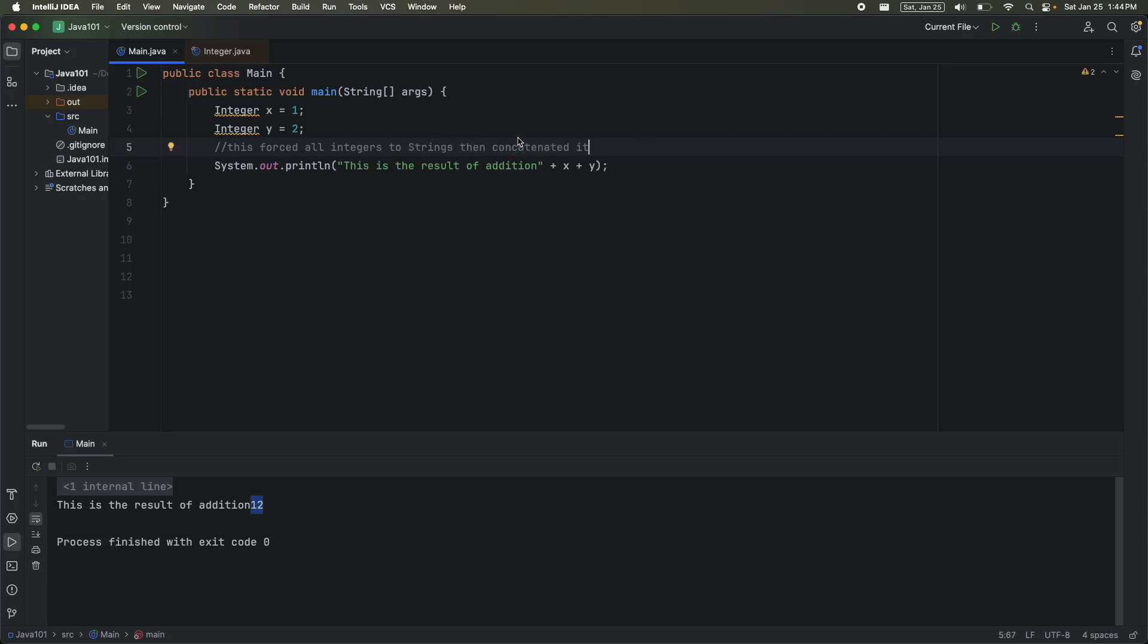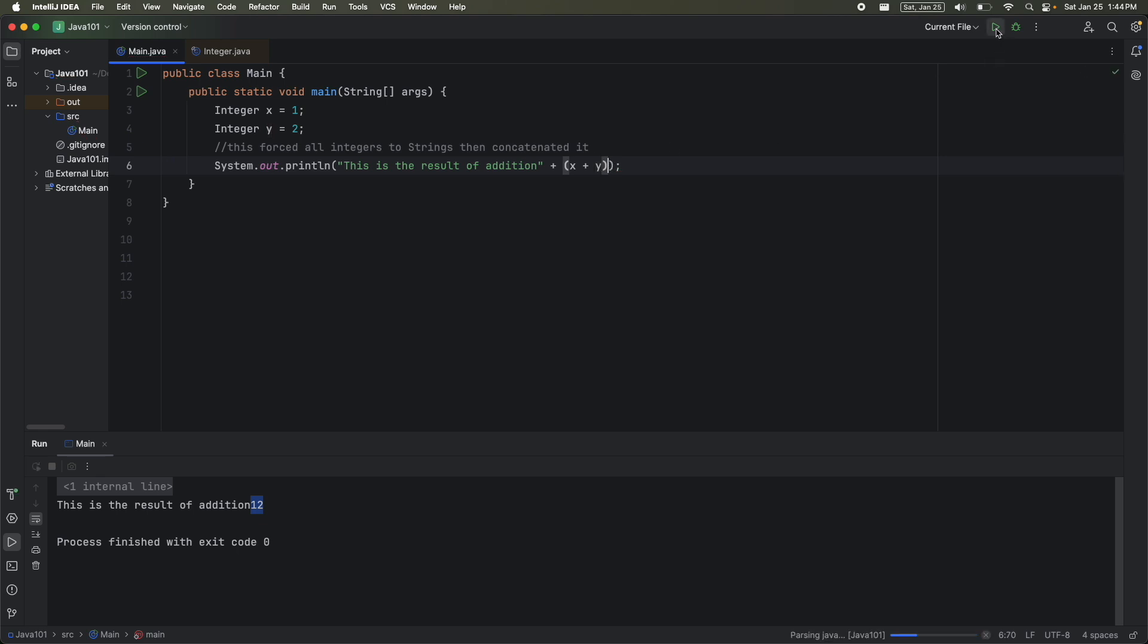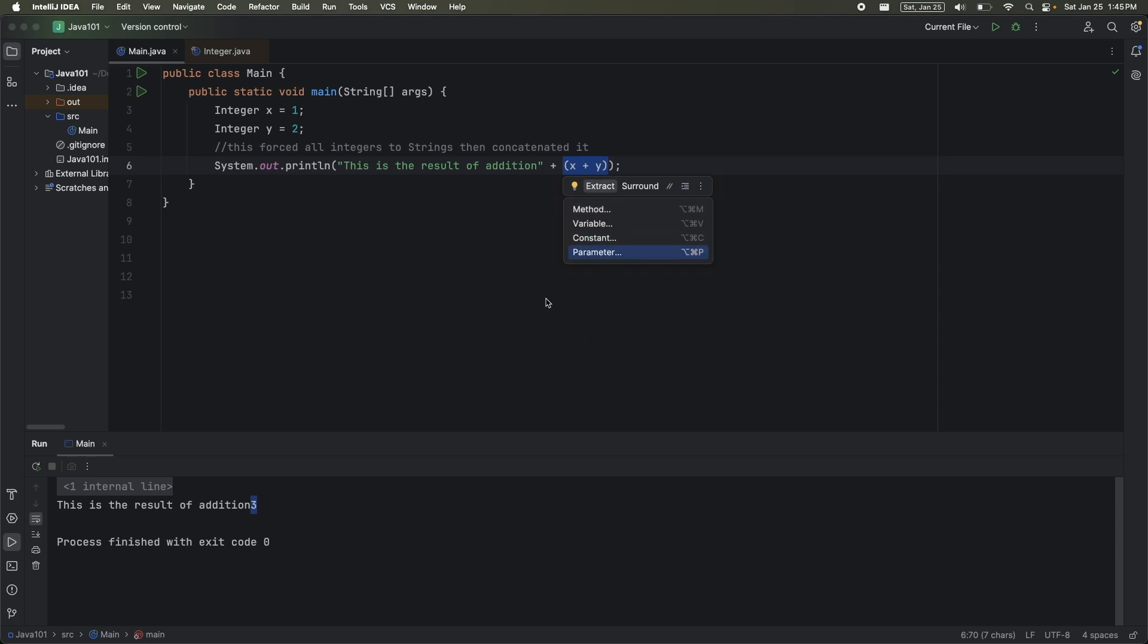So how do we fix this? Well, if I add parentheses around here, now it forces it to the number 3. So what this did is it says, hey, do this first as integer addition, and then force it to a string in the rest of the print line statement. So if you start to get weird results, think about what's happening. It's converting data types on the back end.